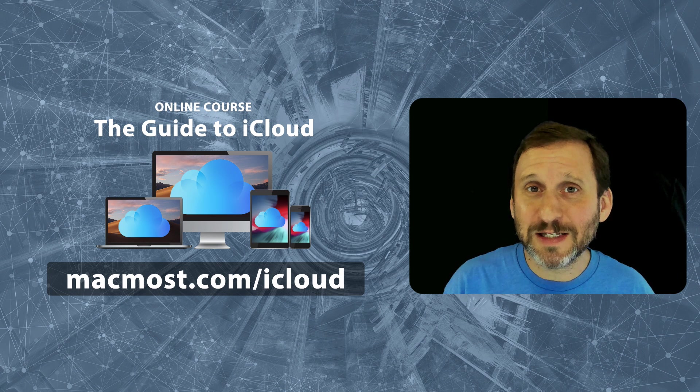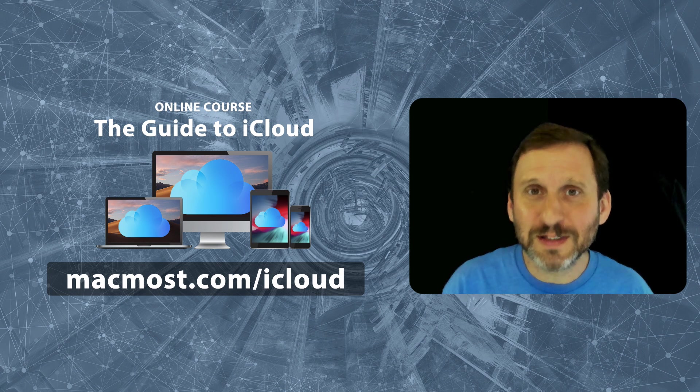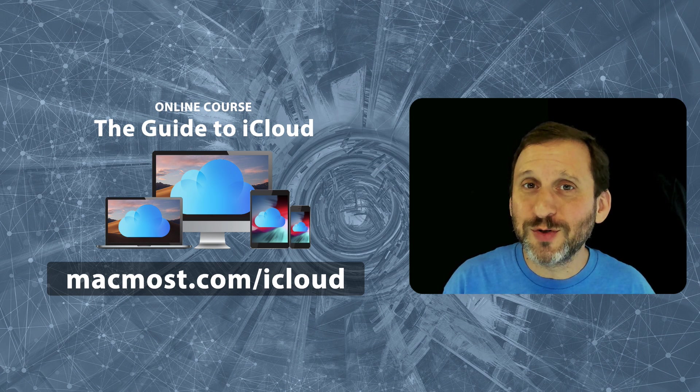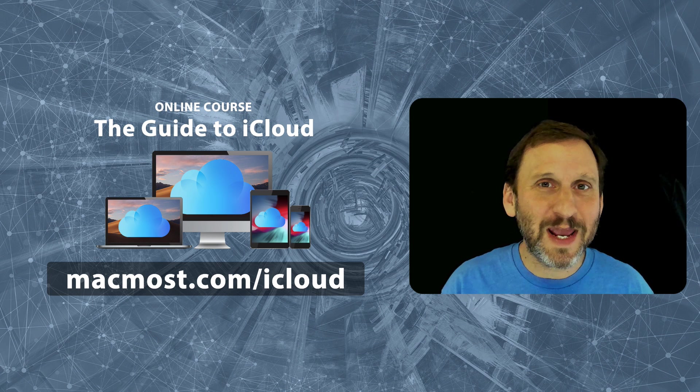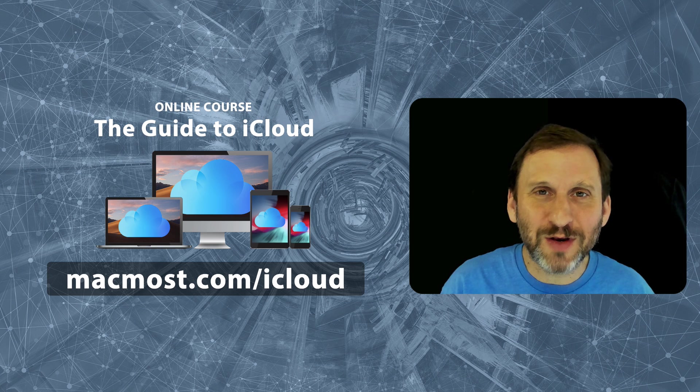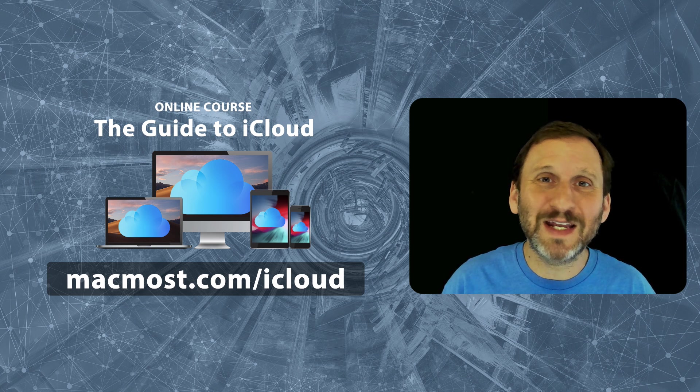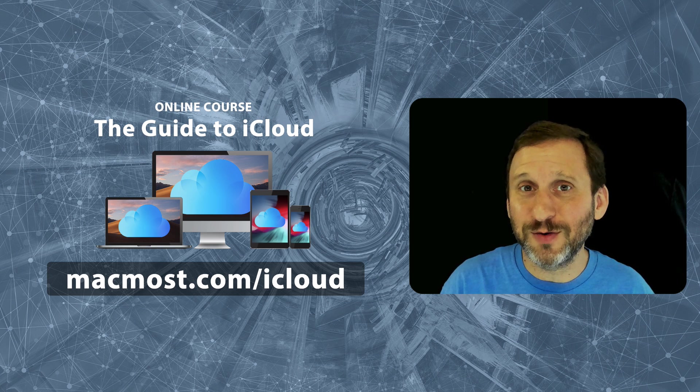One of the topics I get asked about the most is iCloud. A lot of Apple users don't understand what iCloud is, why they should be using it, or how to use it.